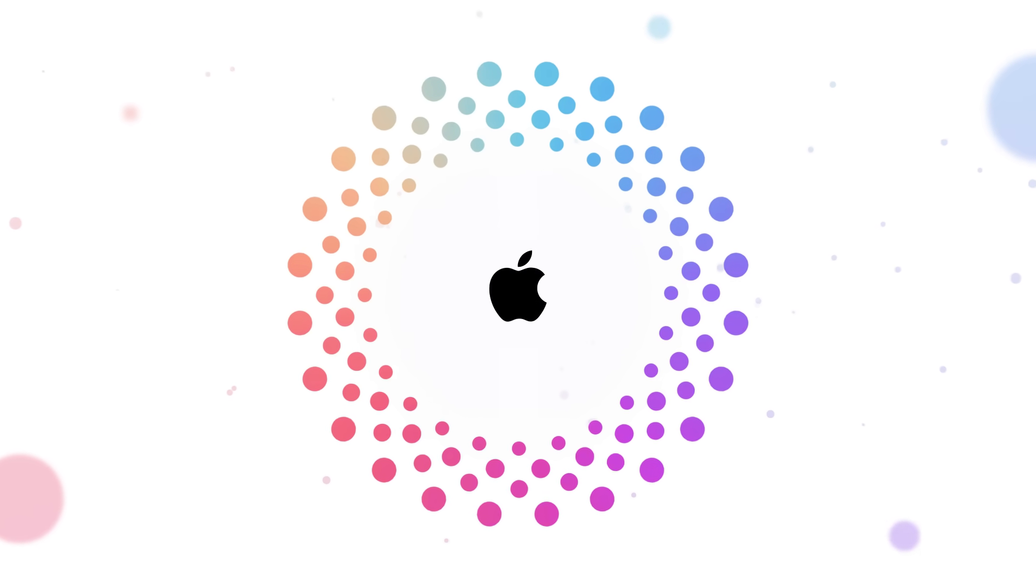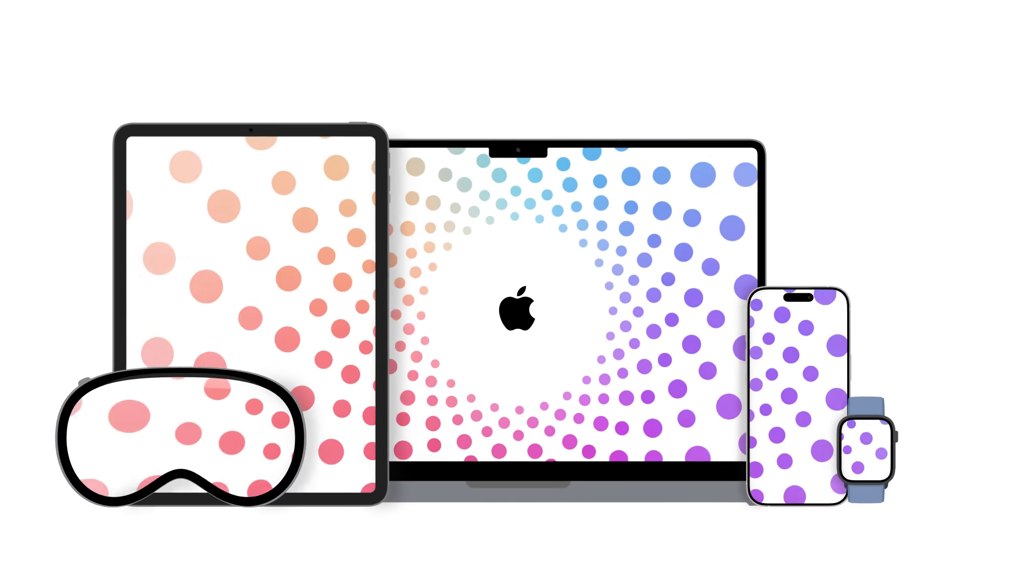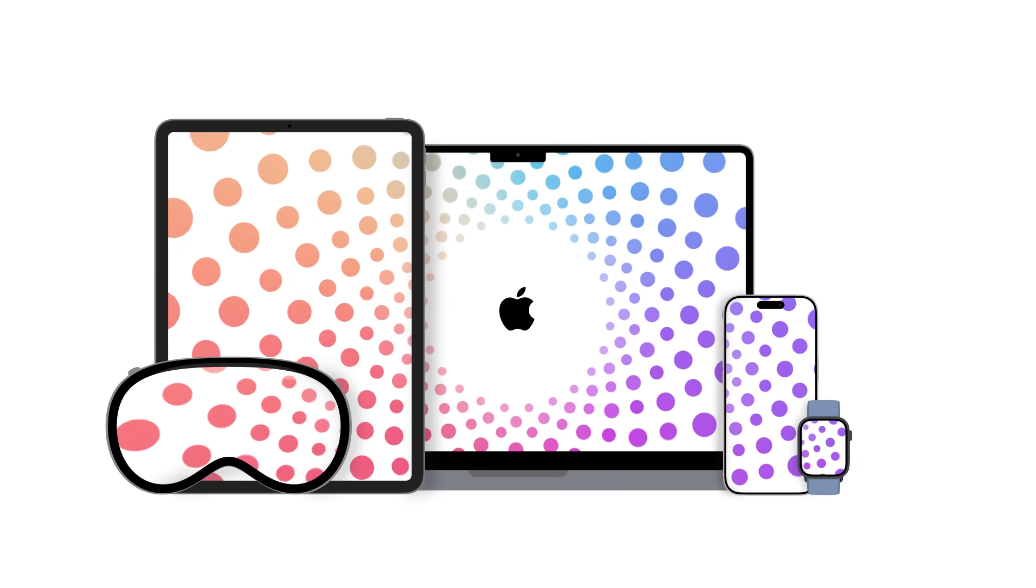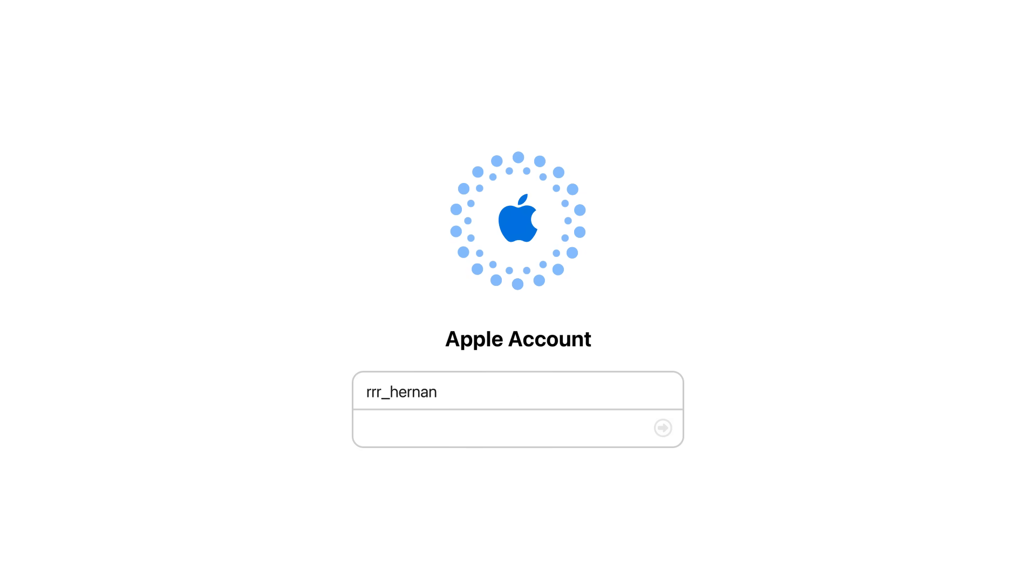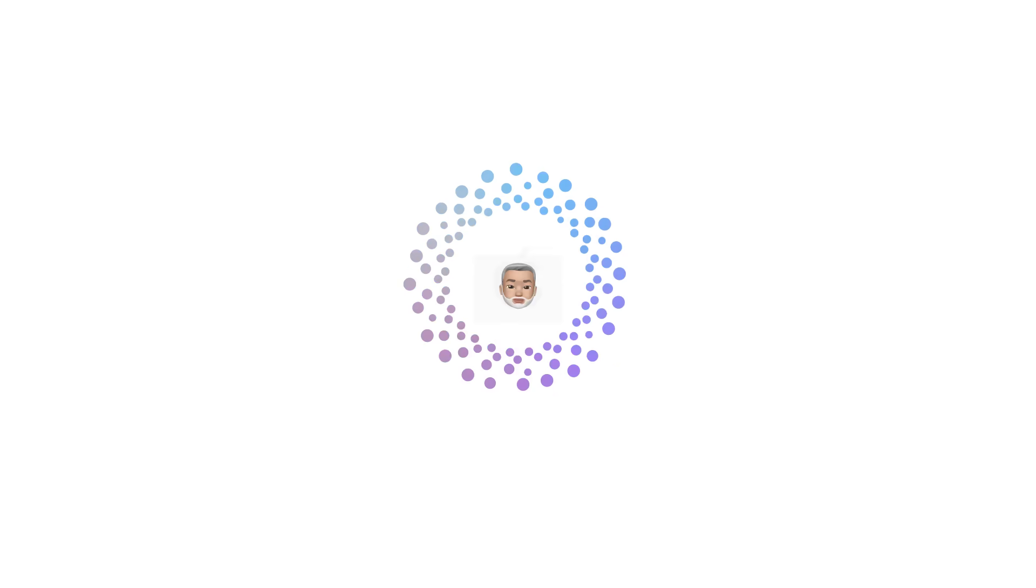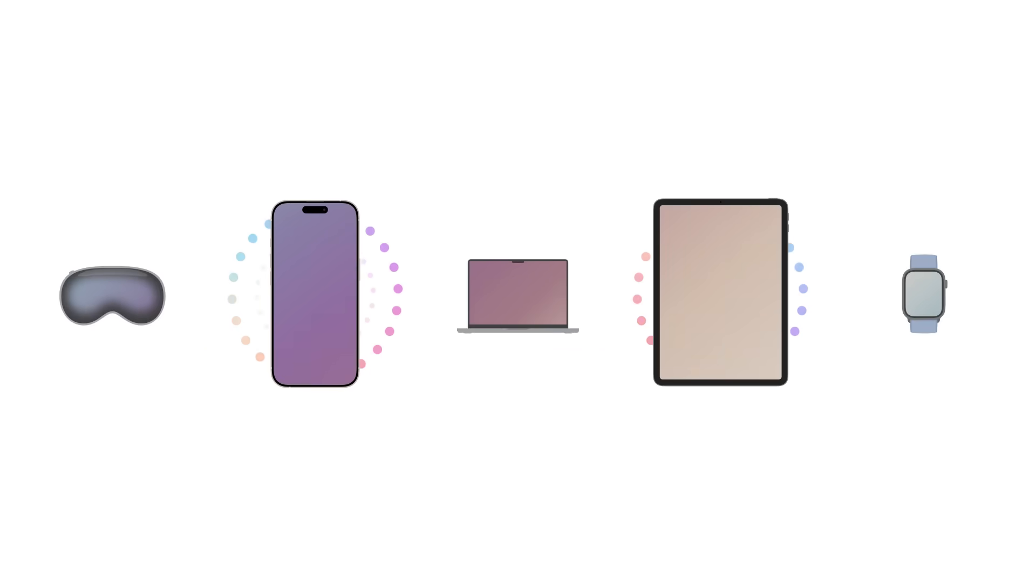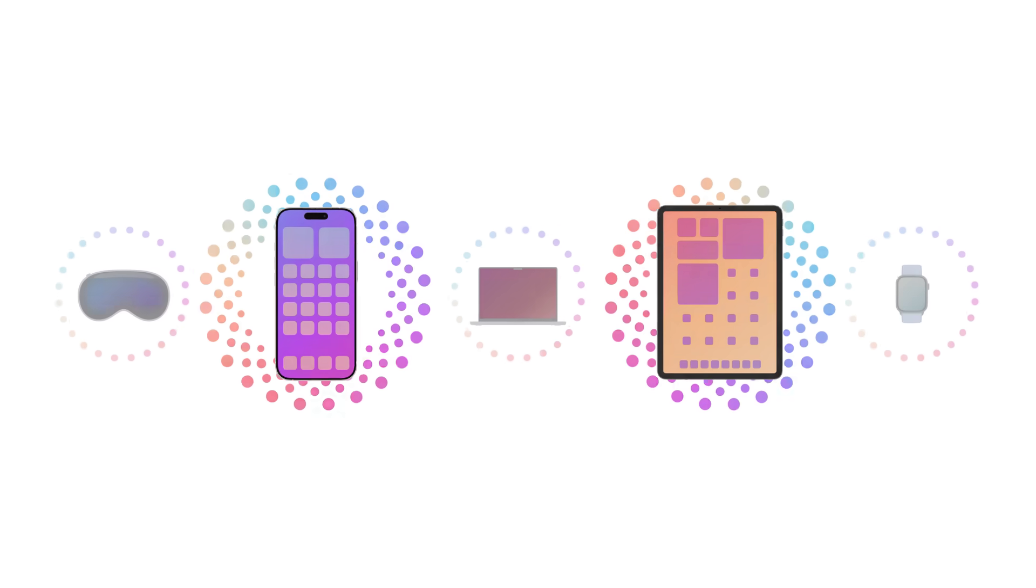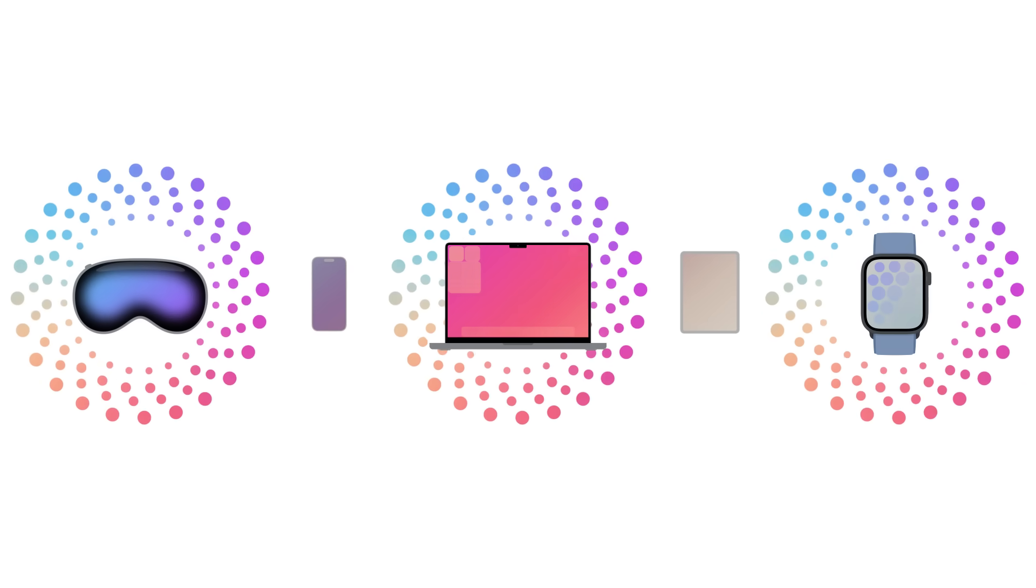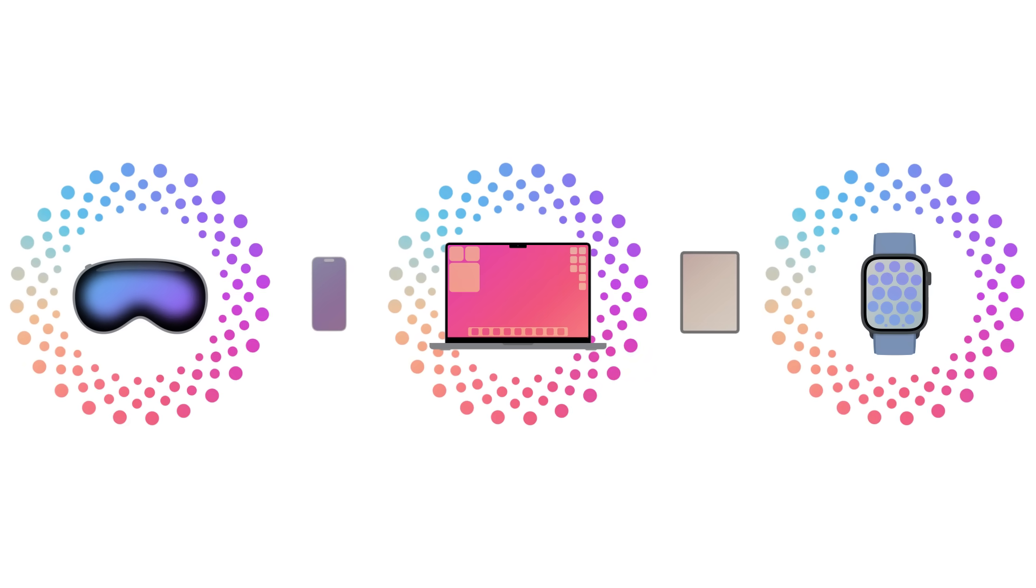You can access your Apple account across all of your Apple devices when you sign in with your email address or phone number. So your information is wherever you need it, whenever you need it.